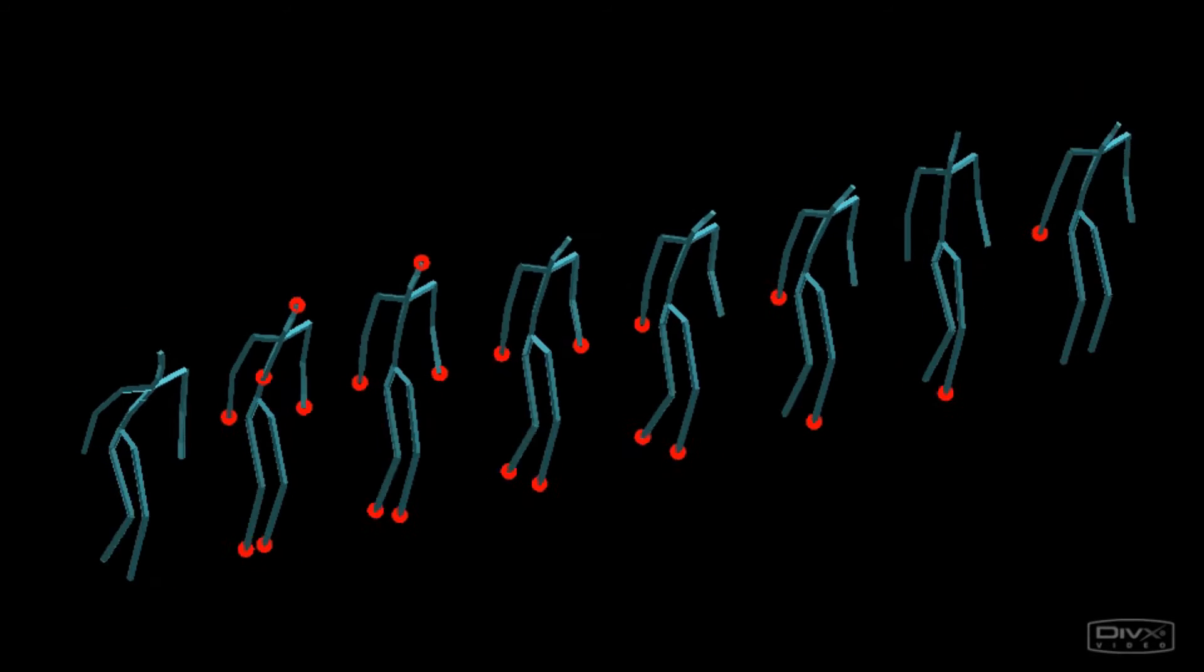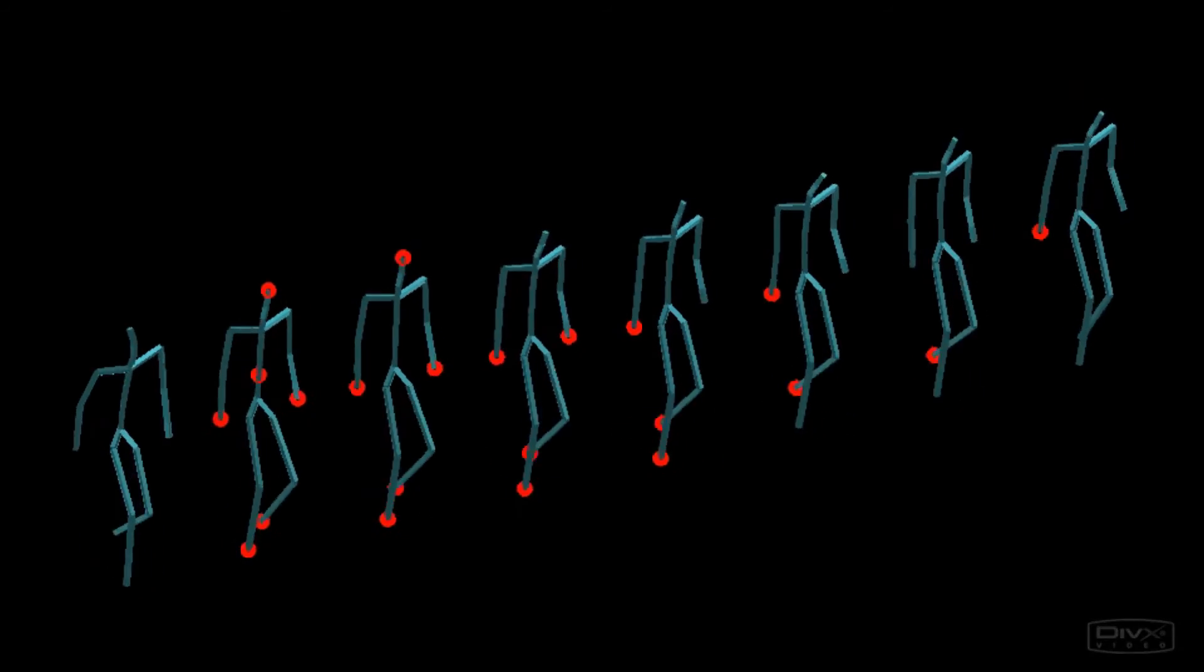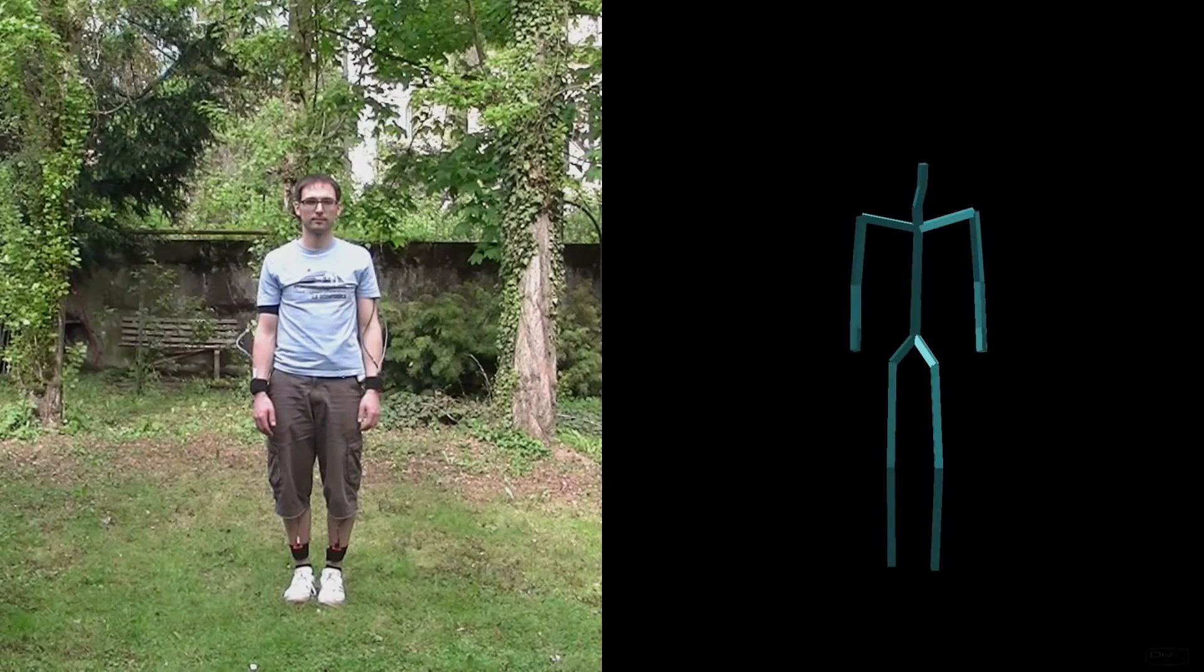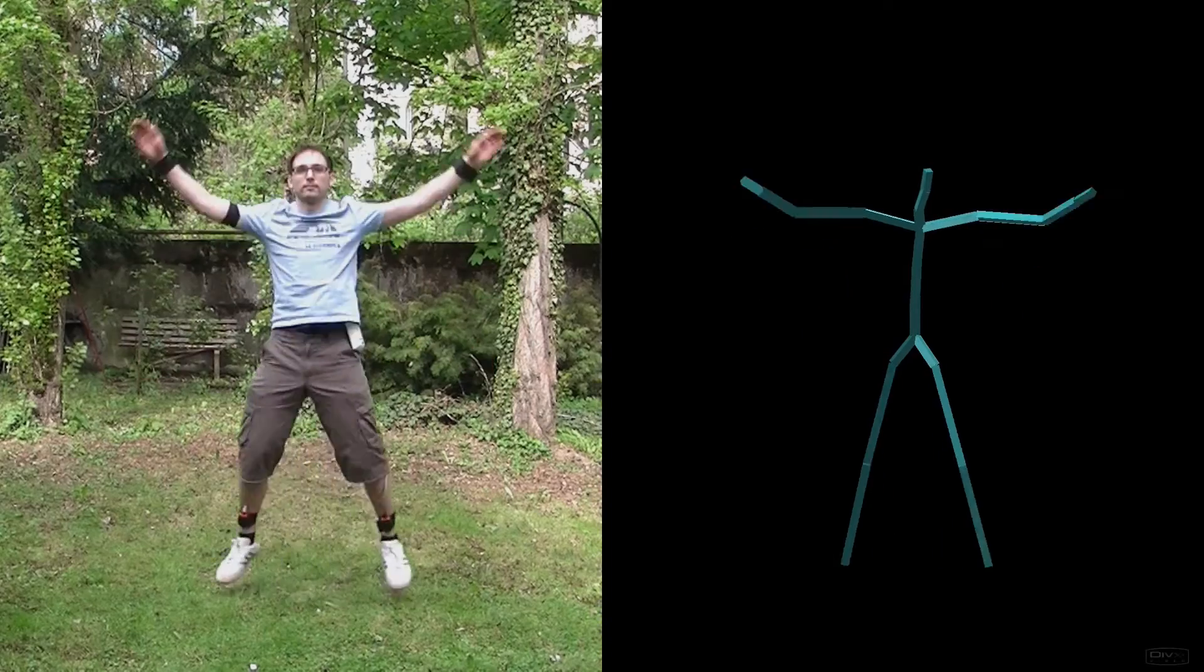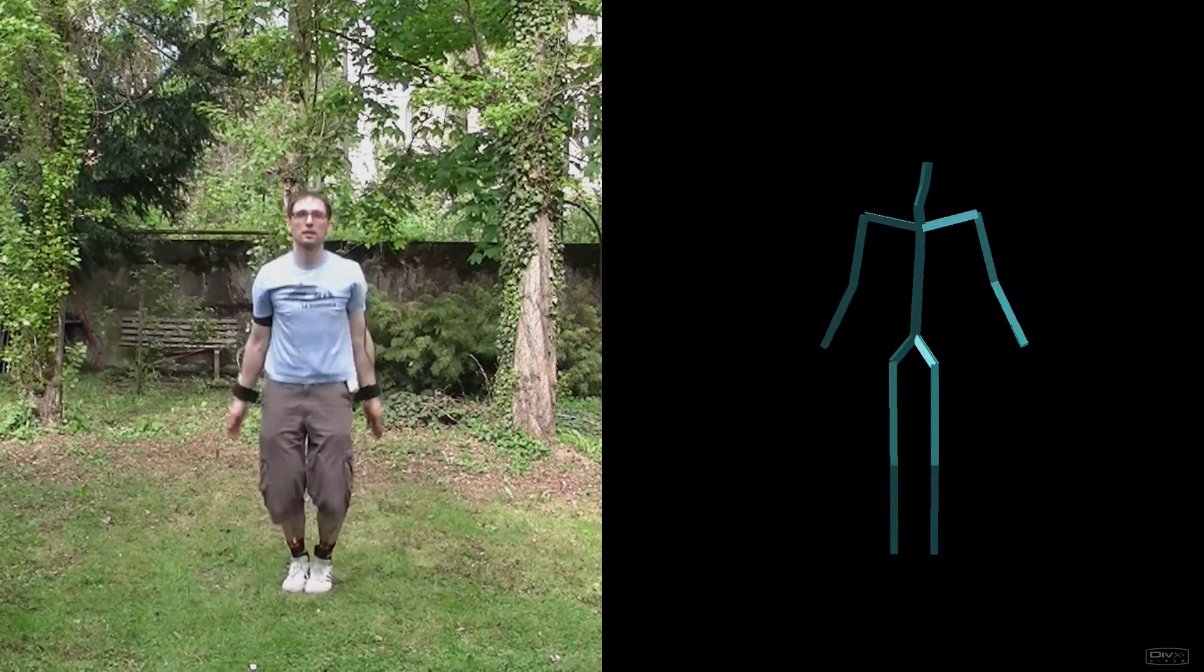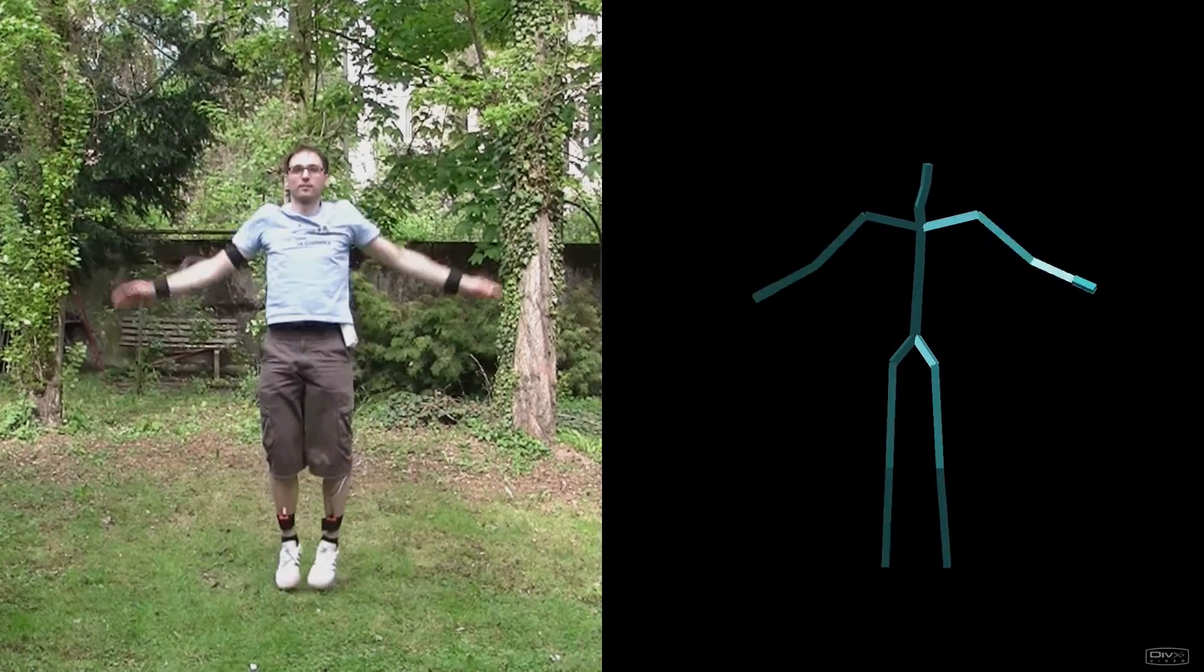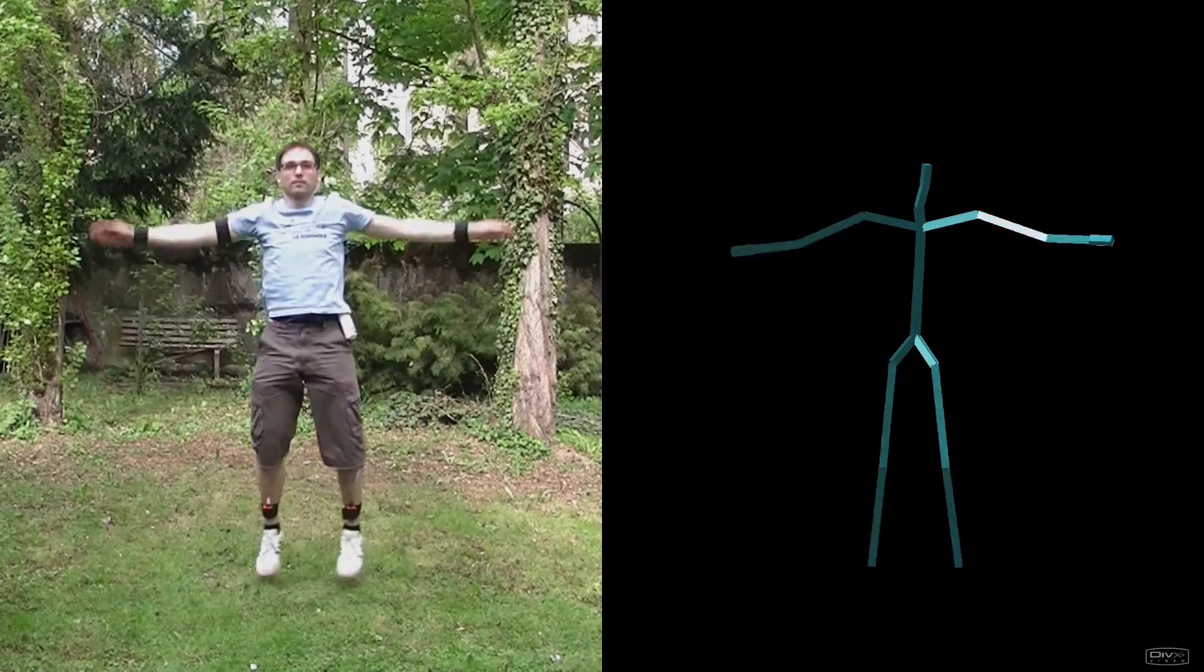Next, we show some reconstructions based on real sensor readings. As no ground-truth skeletons can be provided in this case, a video of the take is always given as a basis of comparison.